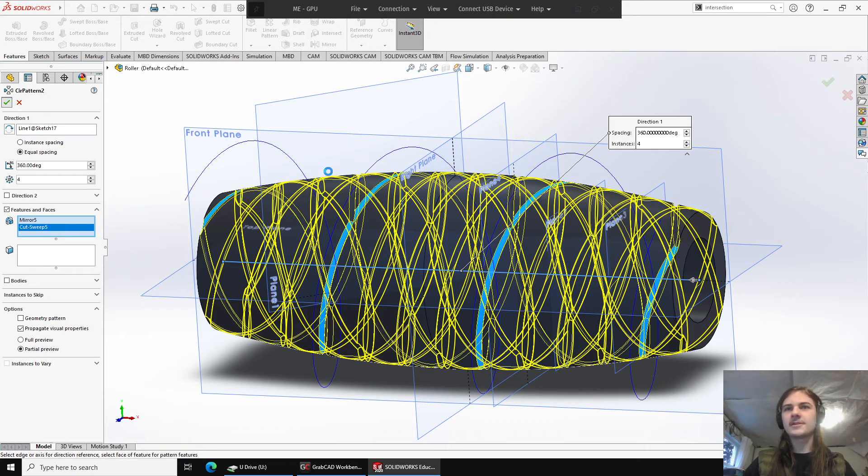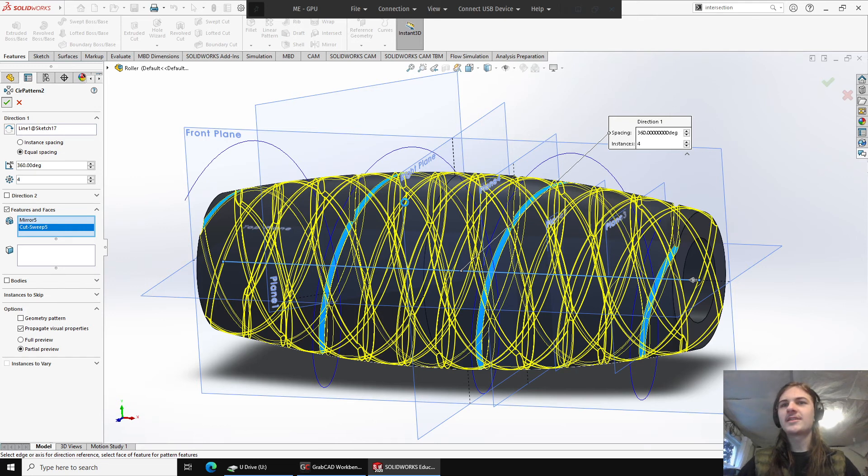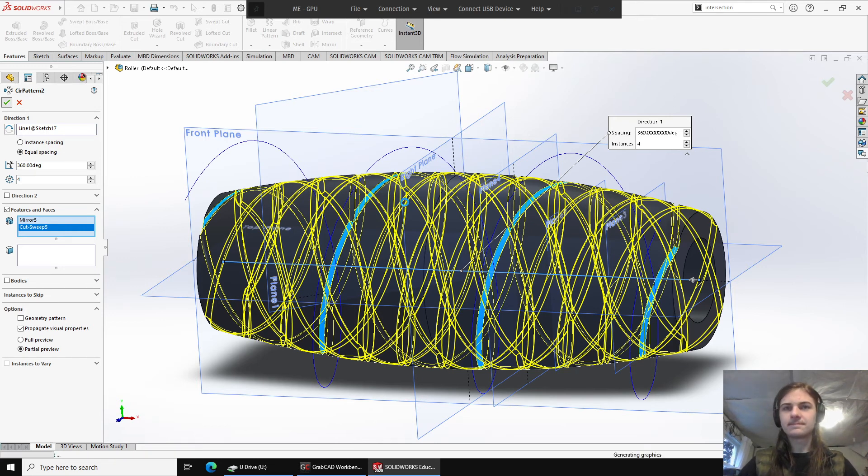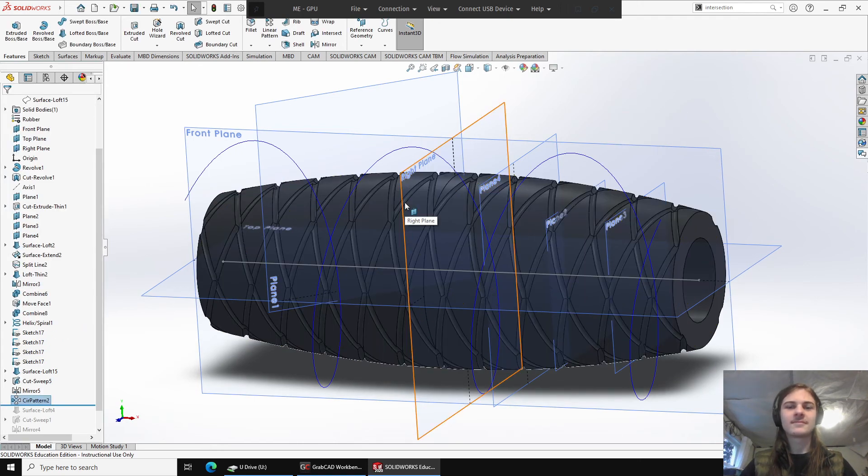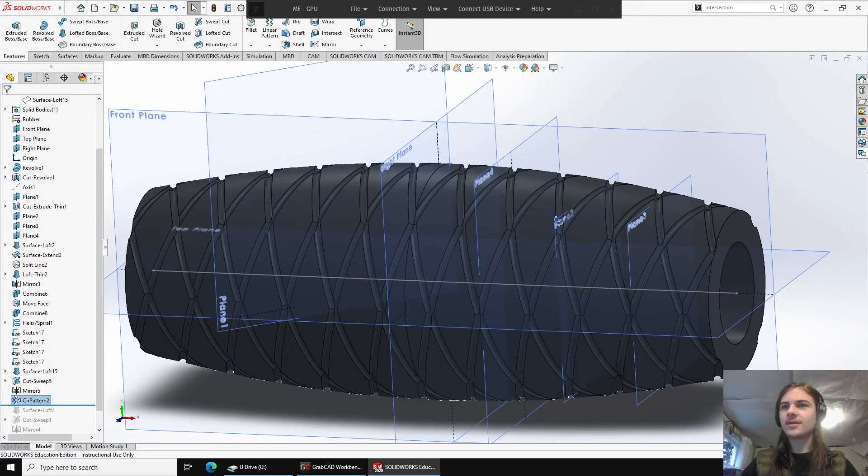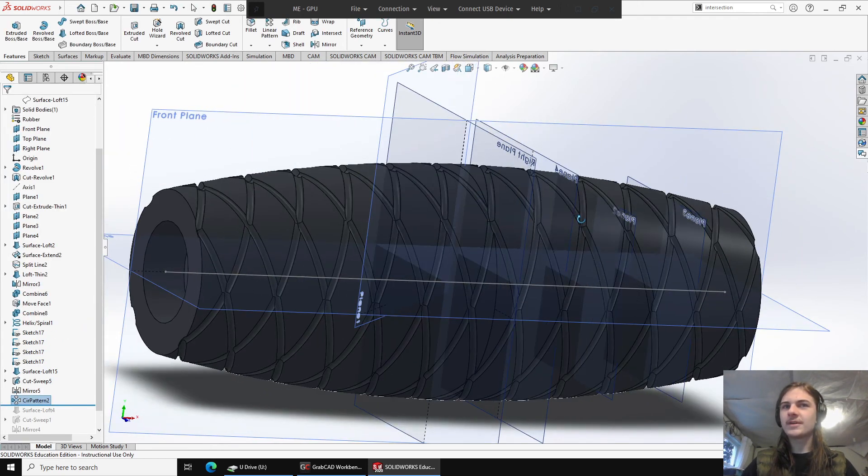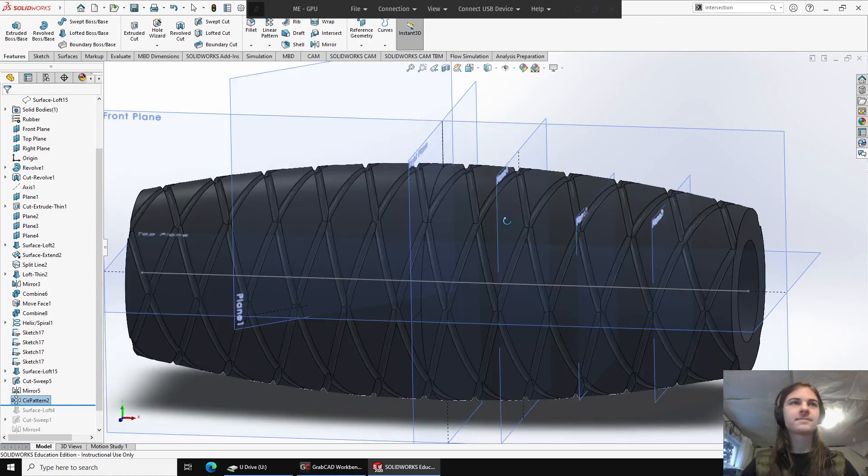It'll take a little moment for SolidWorks to calculate this. It's a lot of sweeping around to do. Okay, and there we go. Alrighty, so that's how I have made this model here.